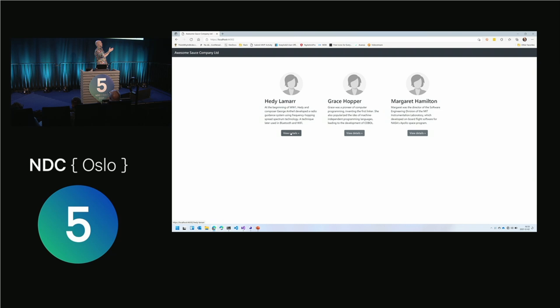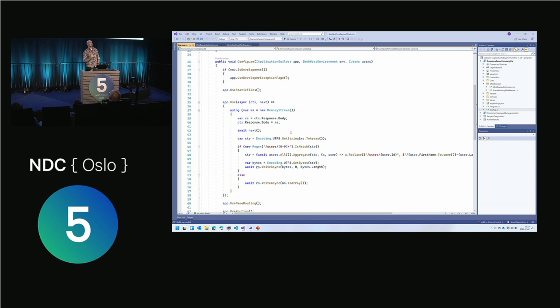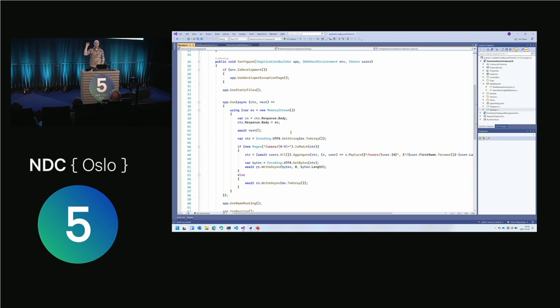Fantastic. But this is creating a memory stream for every single incoming request, doing a regular expression over potentially massive text, and then a foreach loop over every single user in your database doing replace for each one. Isn't that slow? Yes, it's massively slow — it will kill your web server. We can fix that a little bit by adding some very simple caching. Once again, please do not replicate this in your production system — it's a demo to show what you can do.